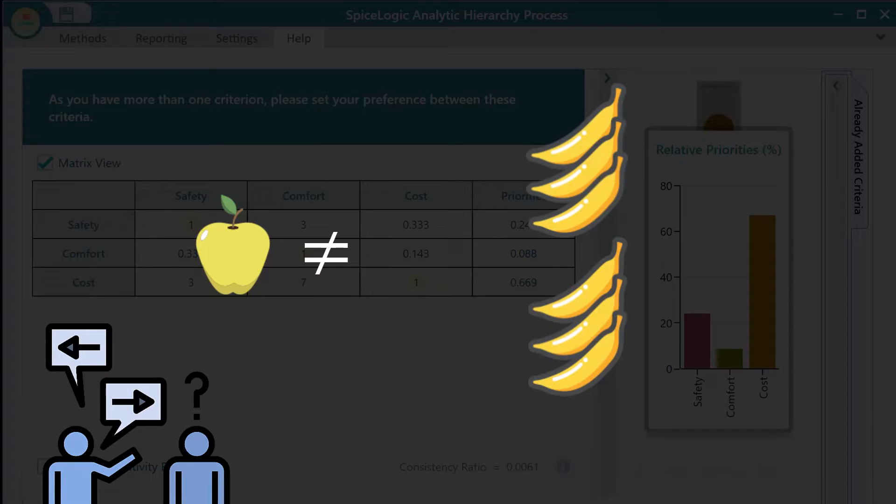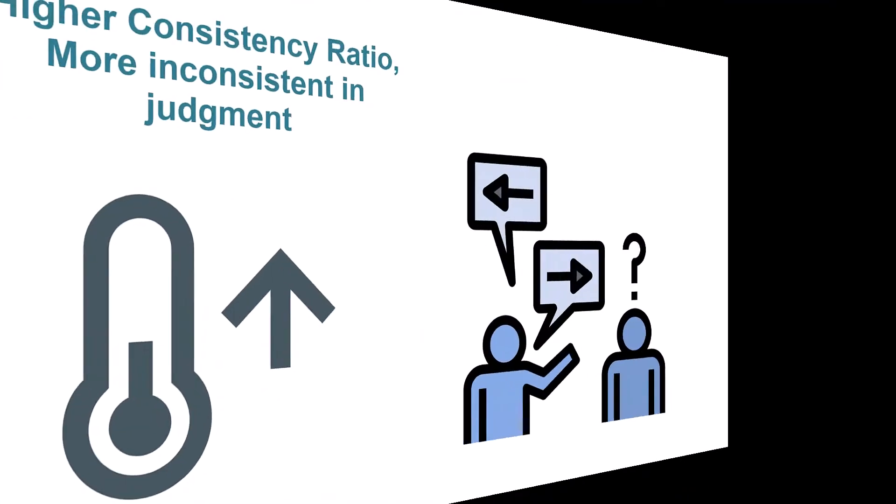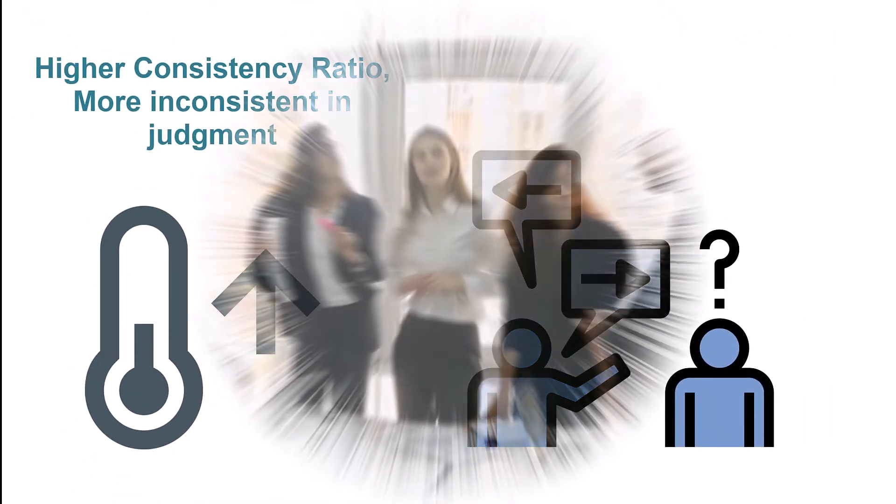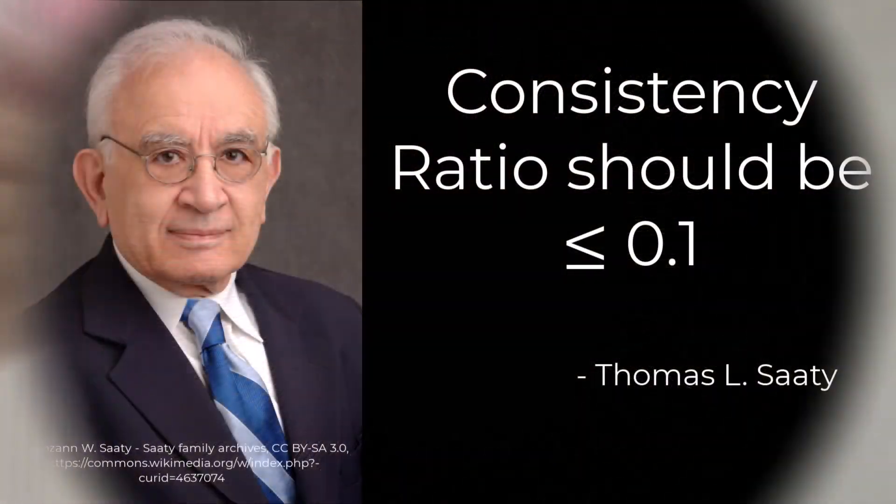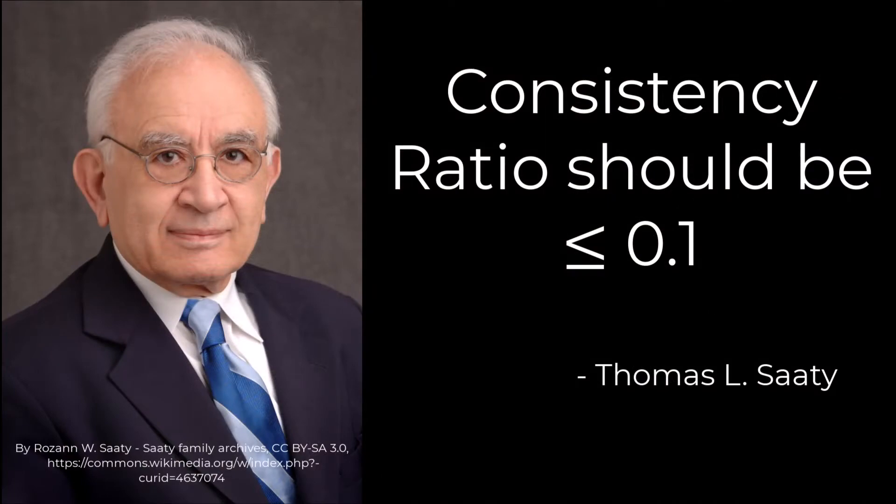Consistency ratio measures such inconsistency. The higher this number is, the more inconsistent you are. According to Thomas L. Saaty, the consistency ratio should be less than or equal to 0.1.